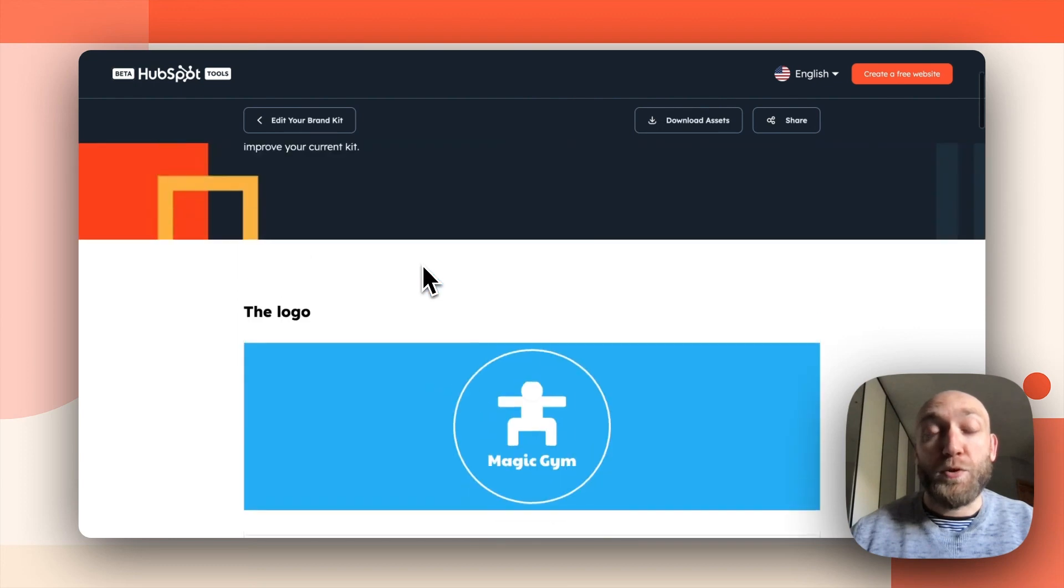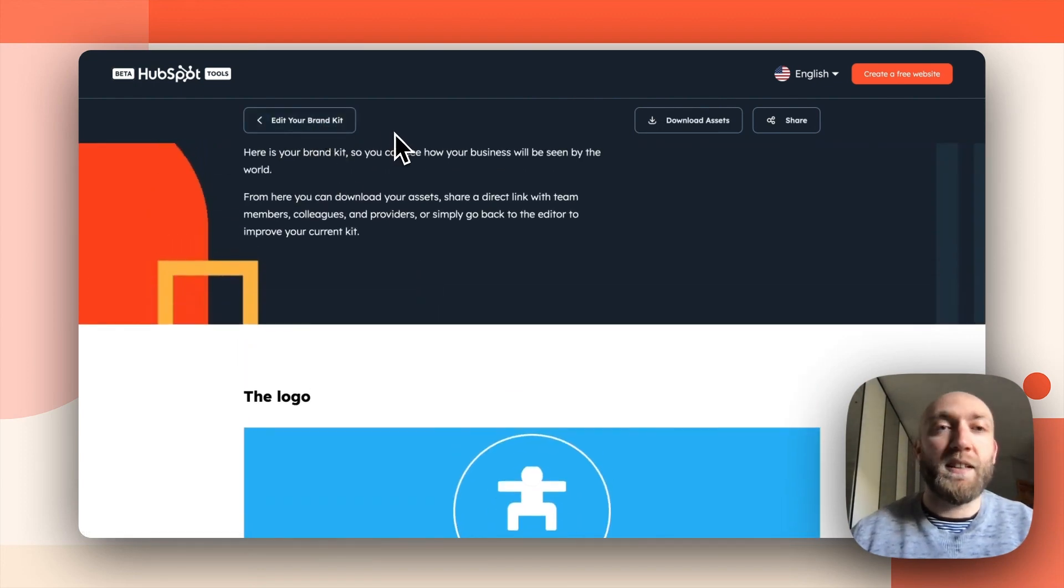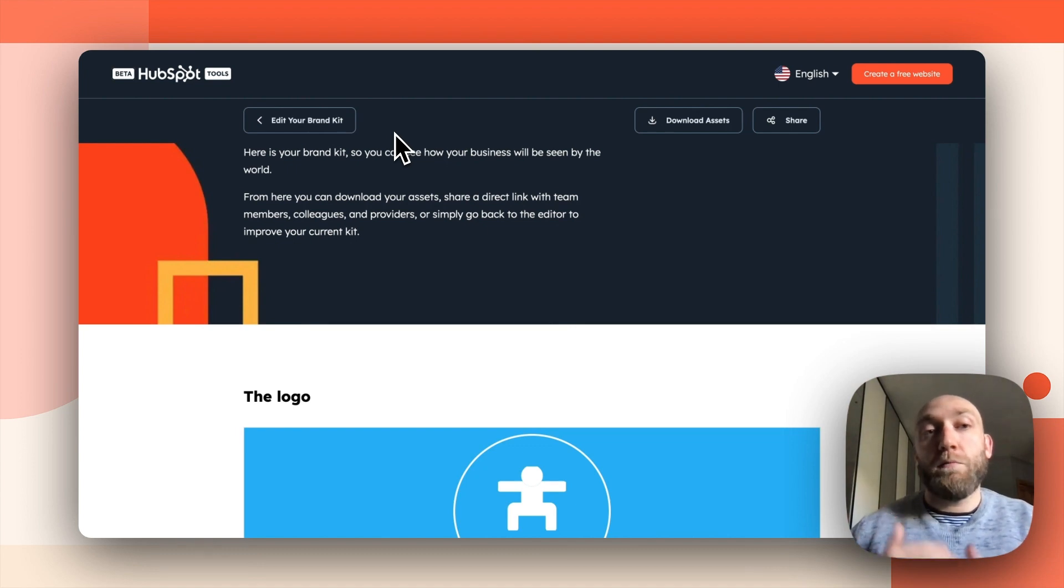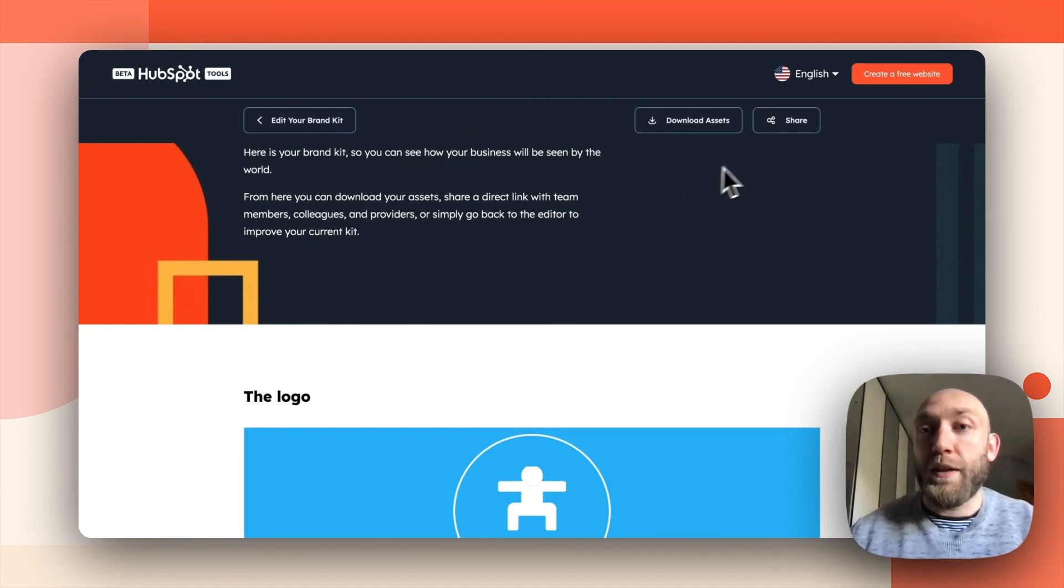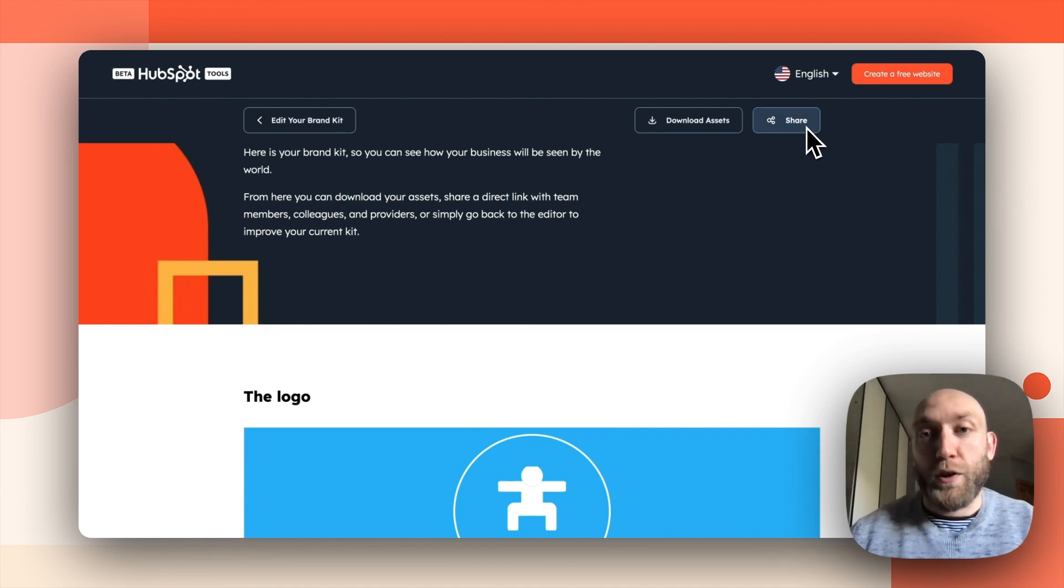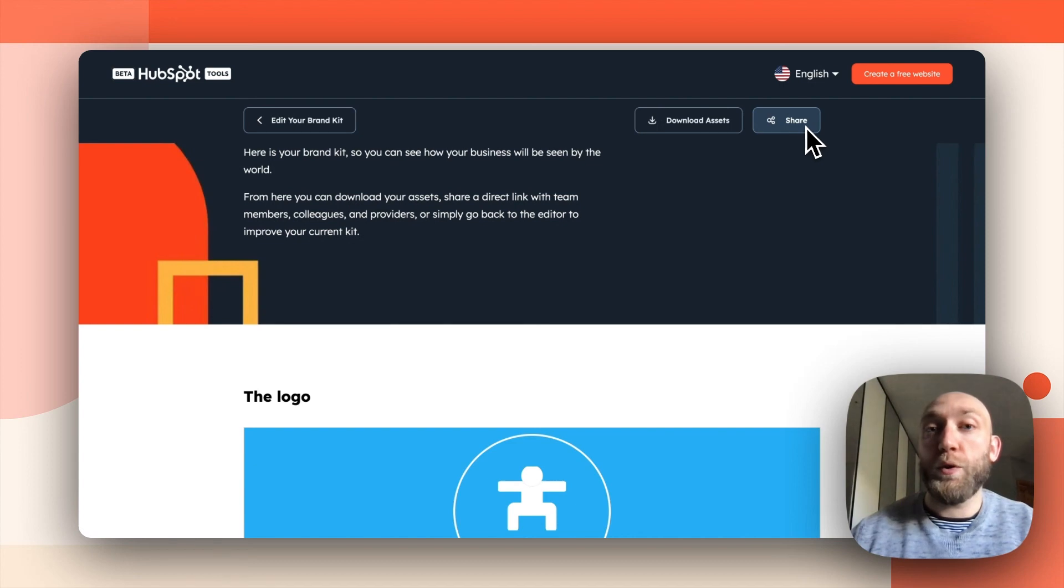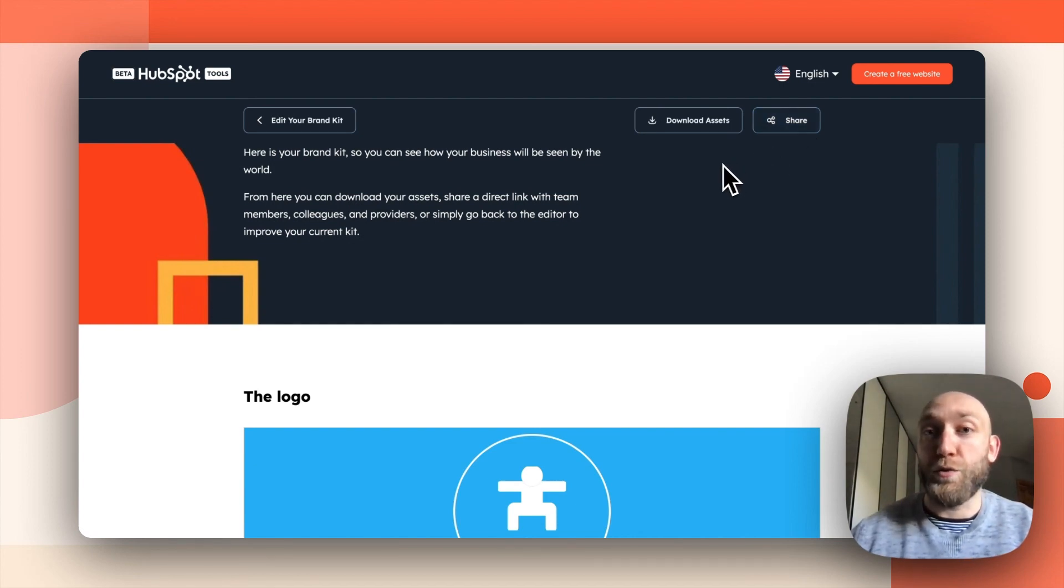Now I have a few options. Either I can go back to the brand kit editor if I'm not entirely satisfied, meaning you can play around a bit more then come back on that page. Or if you are happy, you can either share it with a colleague or a friend. This way they will land on that page and see by themselves. Or you can directly download an archive with all the different files containing your visuals.